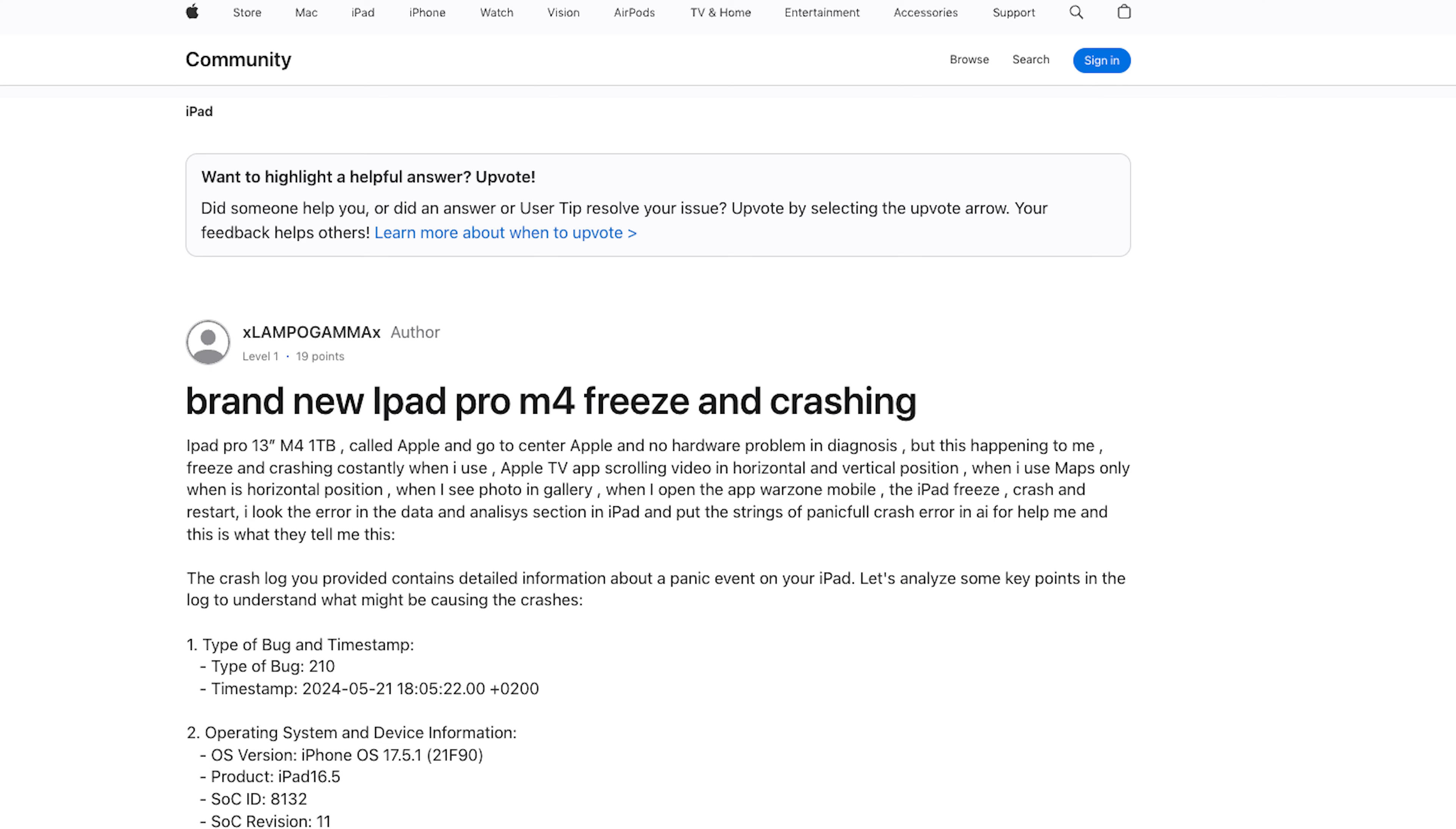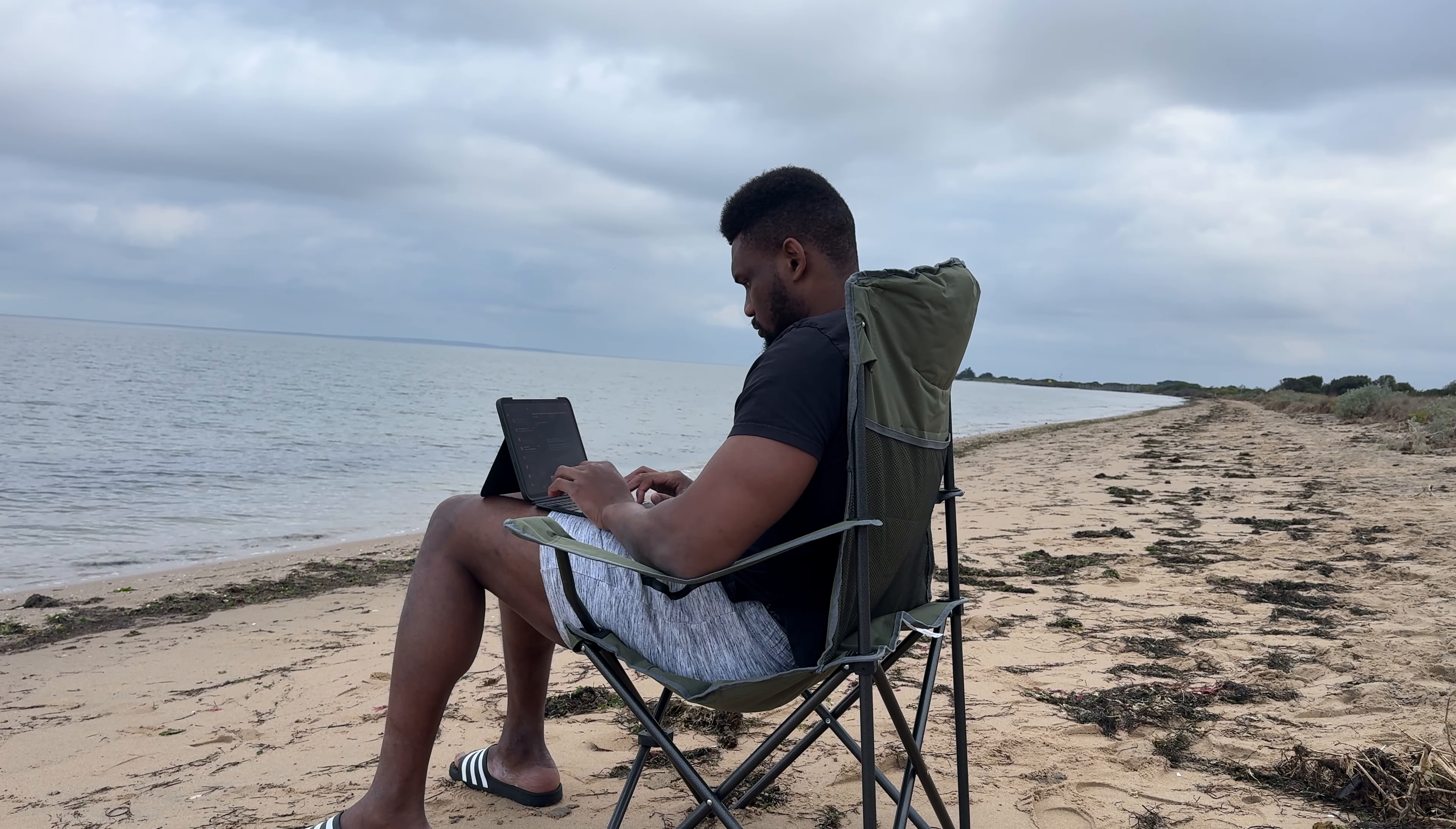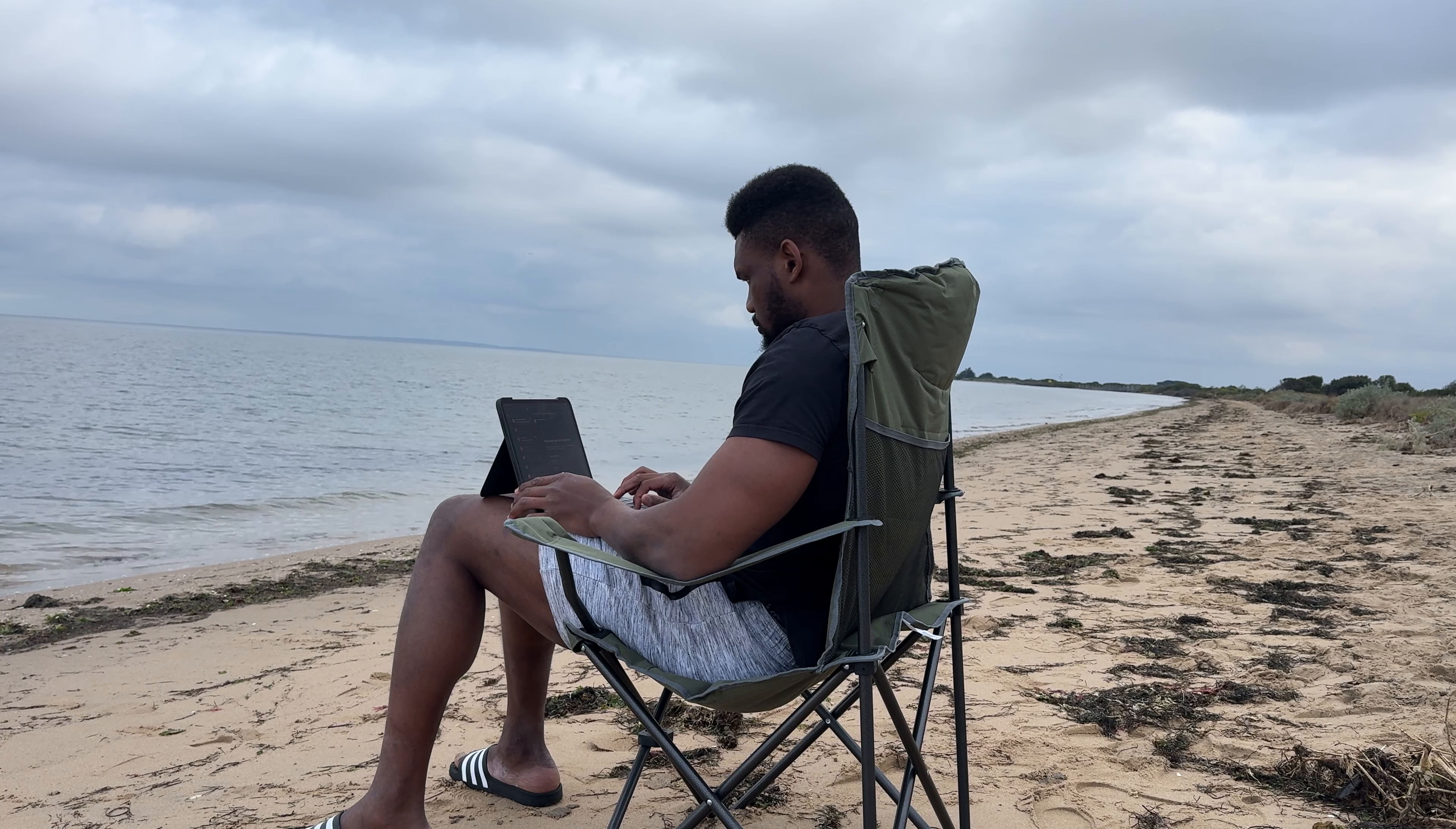But that hasn't been the case for everyone. Some users have complained about their iPads freezing and crashing, the touchscreen not working, and display issues. In this video, I take you through what it's been like using the M4 iPad Pro over the last two months.